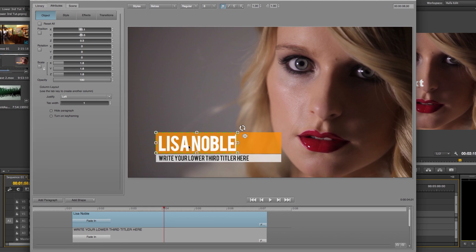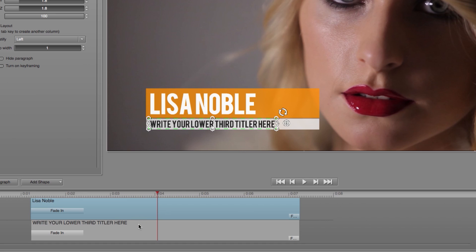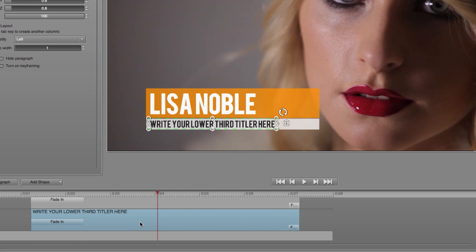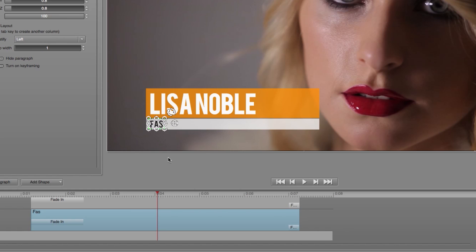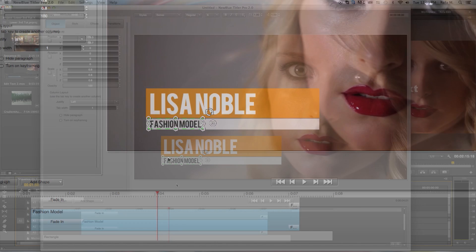Another way to edit is to go down to the timeline, select the paragraph you want to change, right click, then click Edit Text. This will also highlight the entire text and you can edit from there.